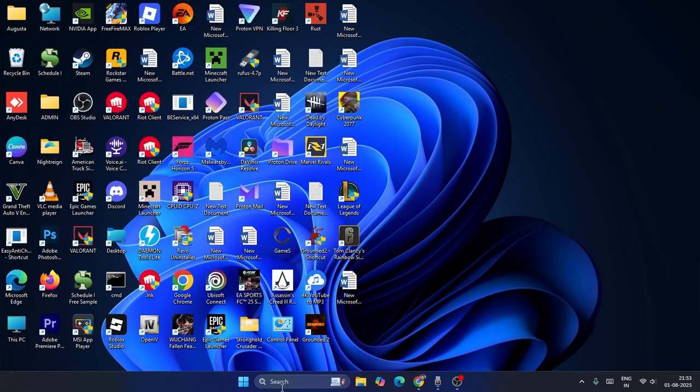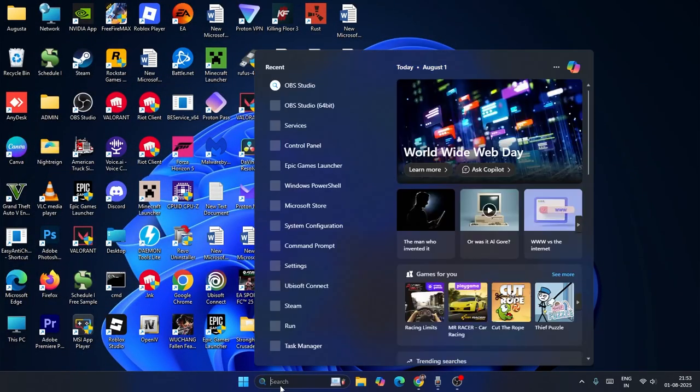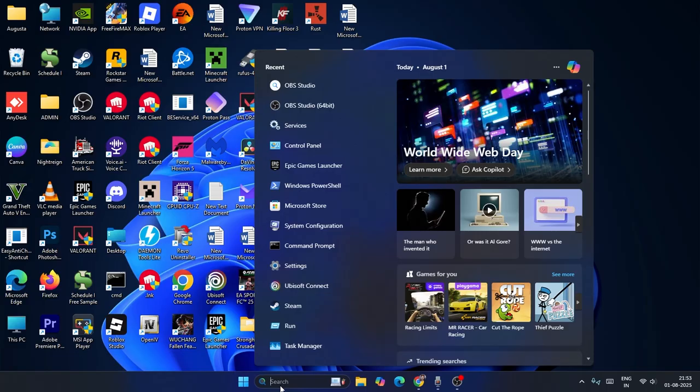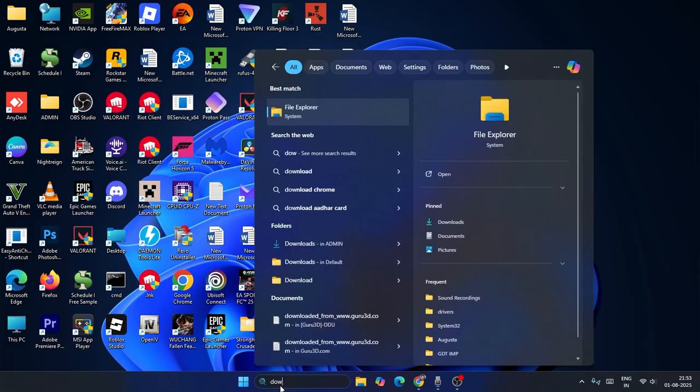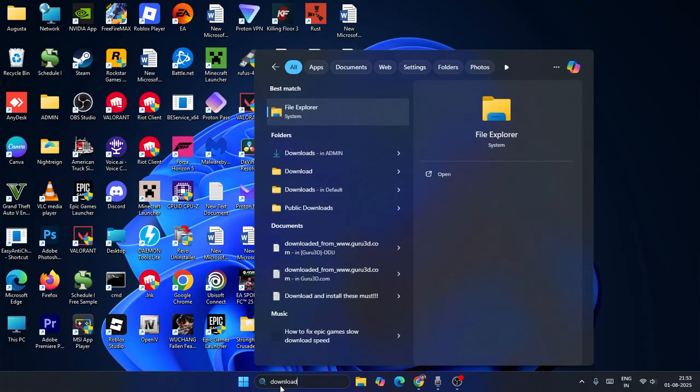So the first step: go over here in the search. From here, you have to search for downloads. You can search here for downloads like this.